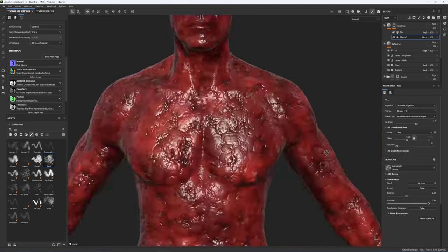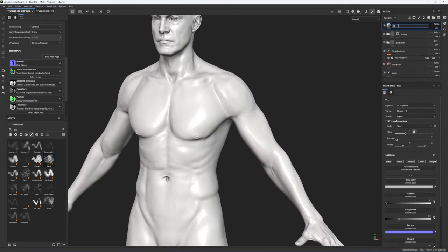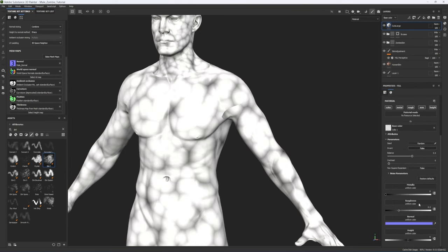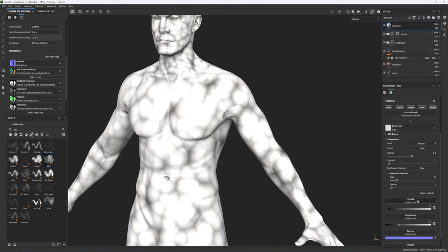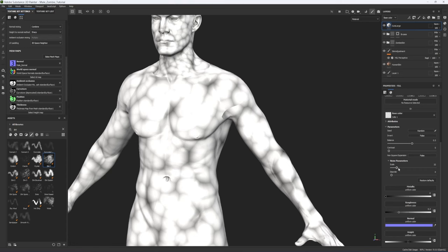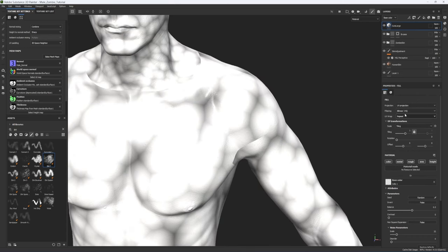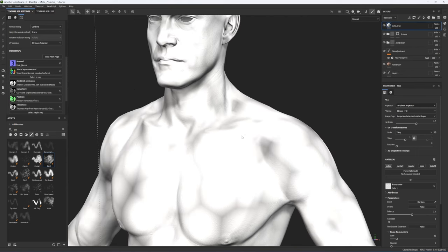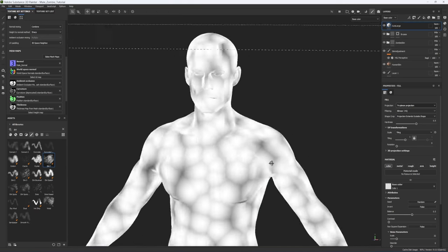The next building block is a gooey bloody meat for the under layer. Create a new fill called Guts Large — we'll create two different sizes. To create round pustules, nodules, and muscle fibers, use a noise called Cell. Click on base color and search for Cell — we want Cell Noise Number One. Importantly, don't adjust the scale under the noise parameters; adjust tiling up at the top so it stays in alignment across all three channels. Change projection from UV to Triplanar to eliminate texture seams.